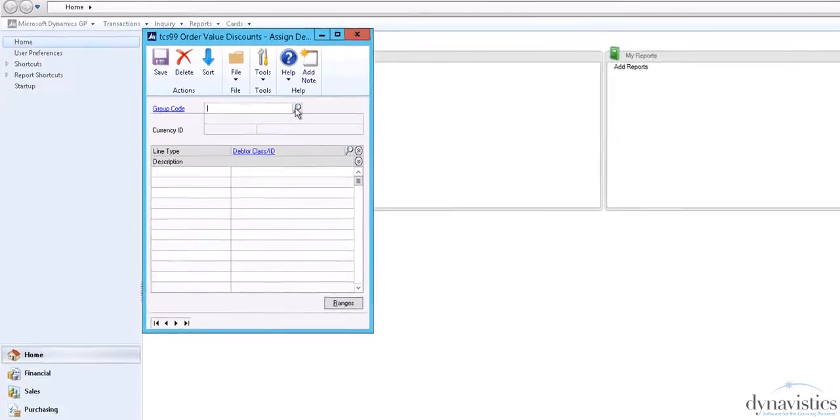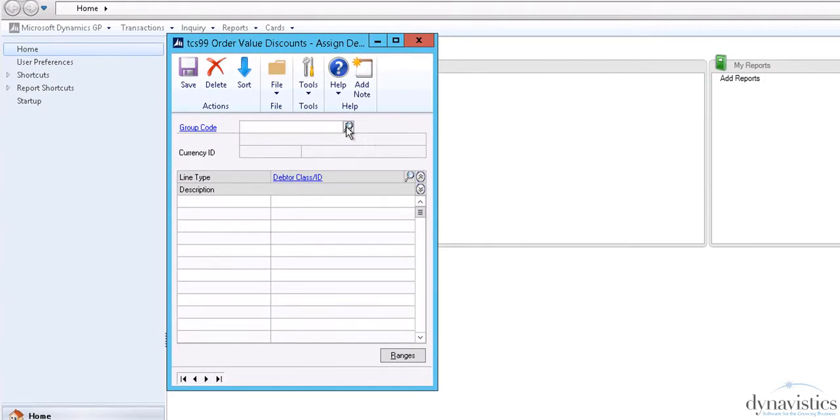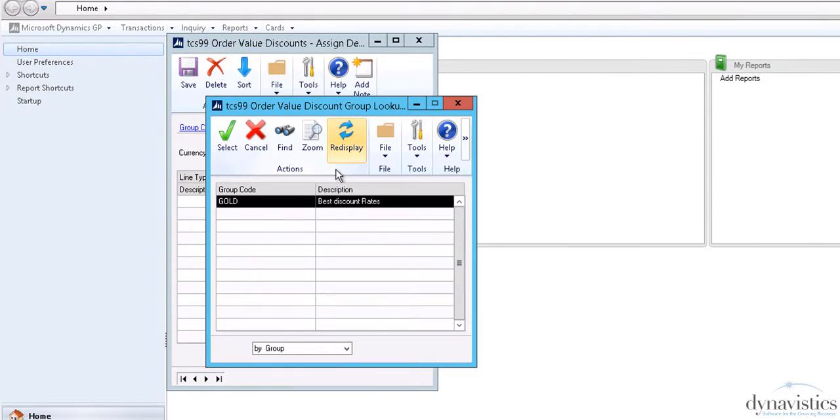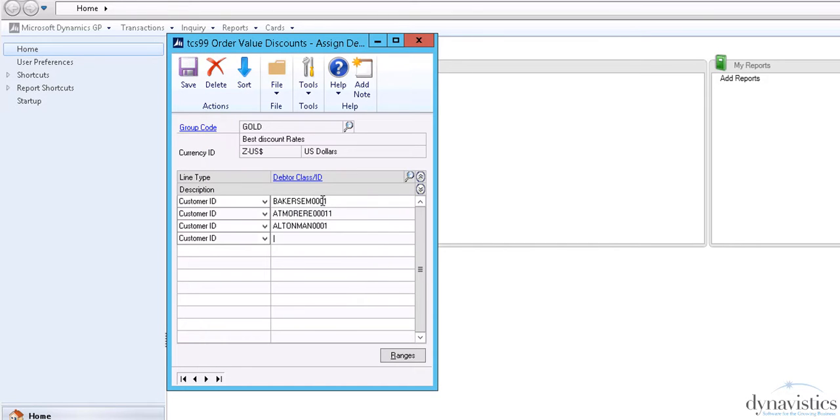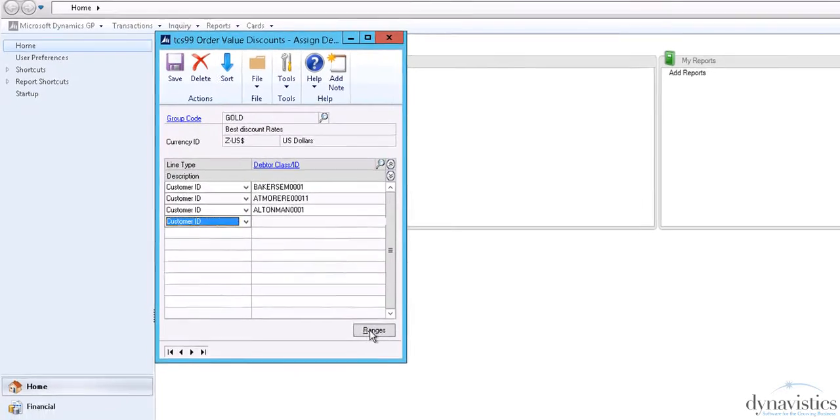All that remains to do then is assign customers to the group. This can be done by individual customer or class ID, or if preferred, by range.